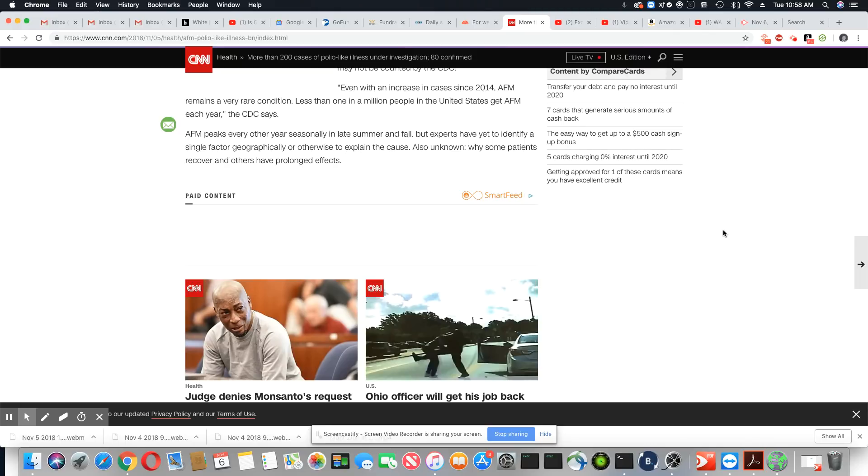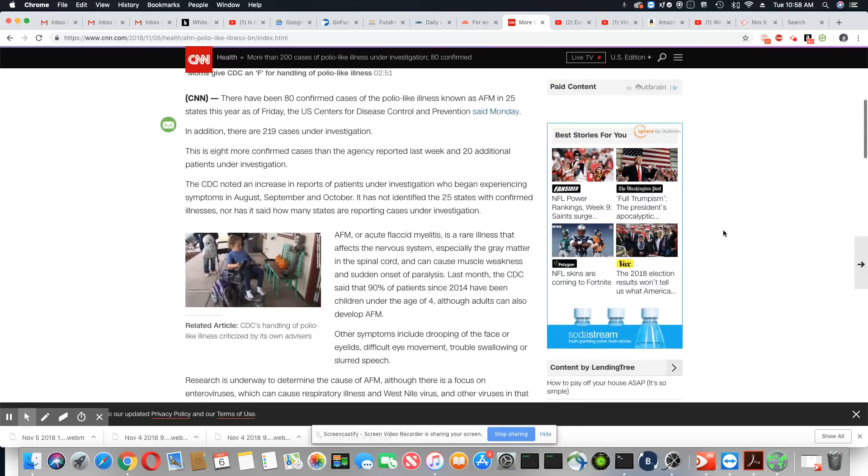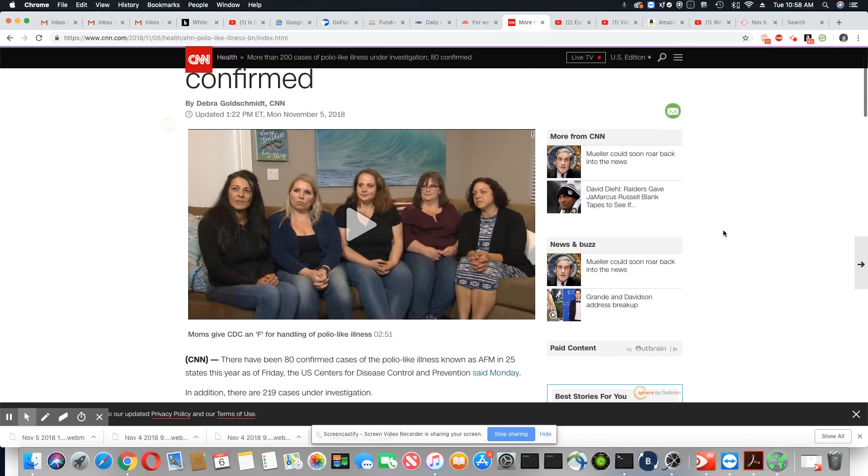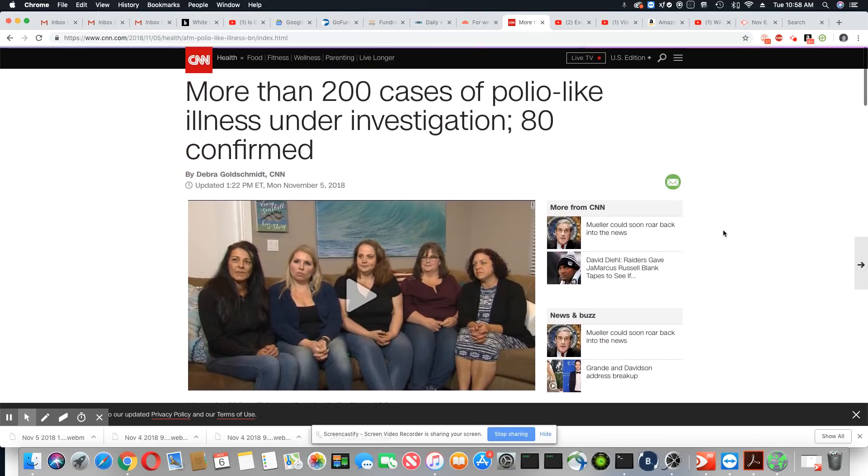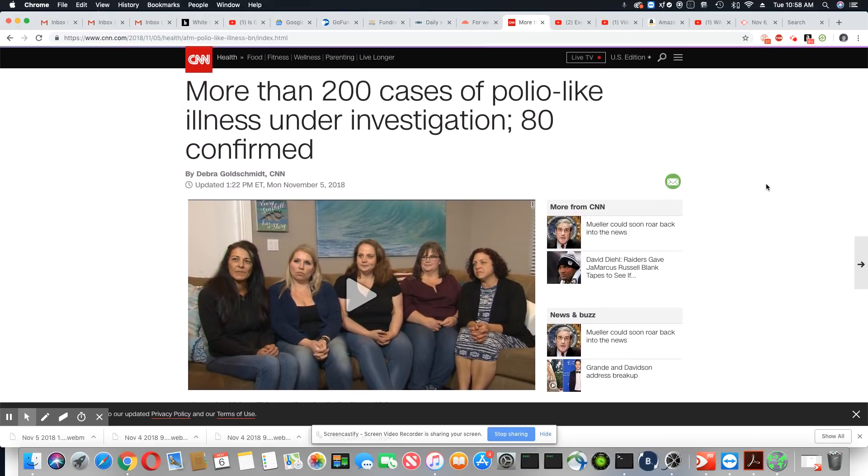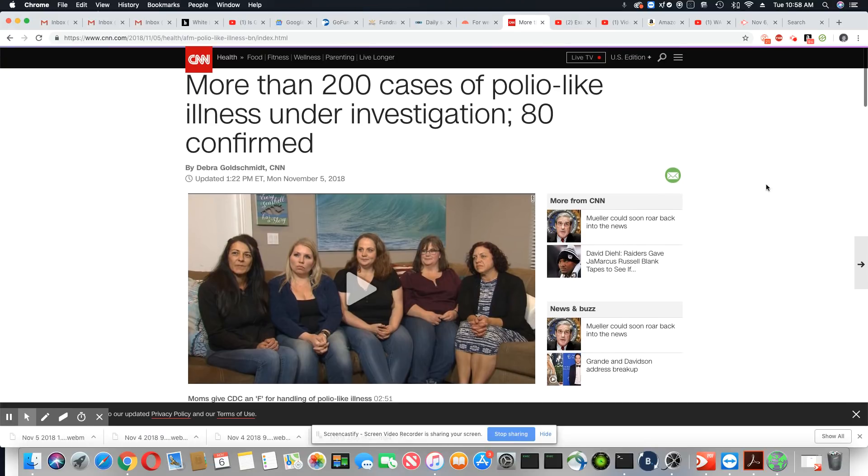Also unknown, why some patients recover and others have prolonged effects. So there you go. It continues to grow across the country, ladies and gentlemen, and they still don't know why.